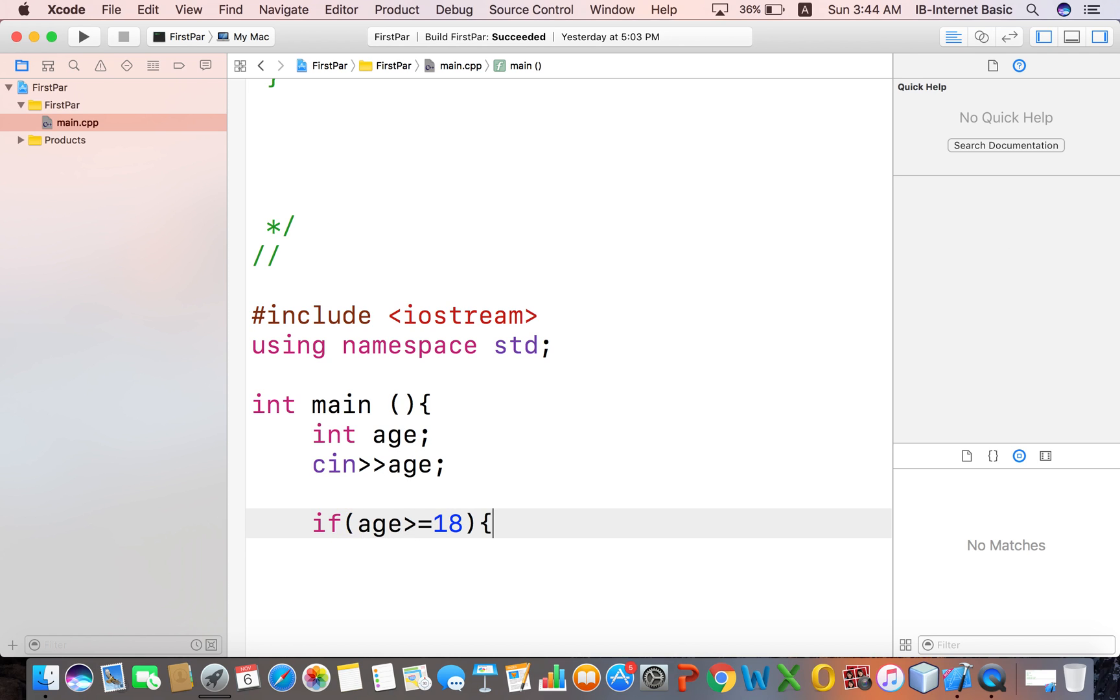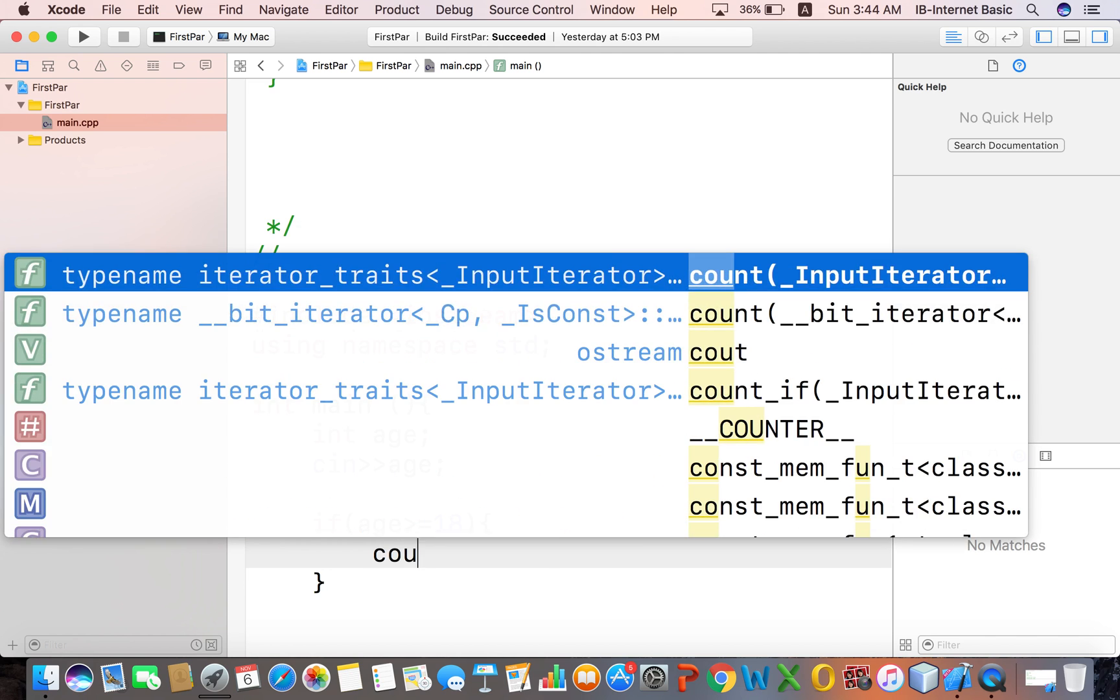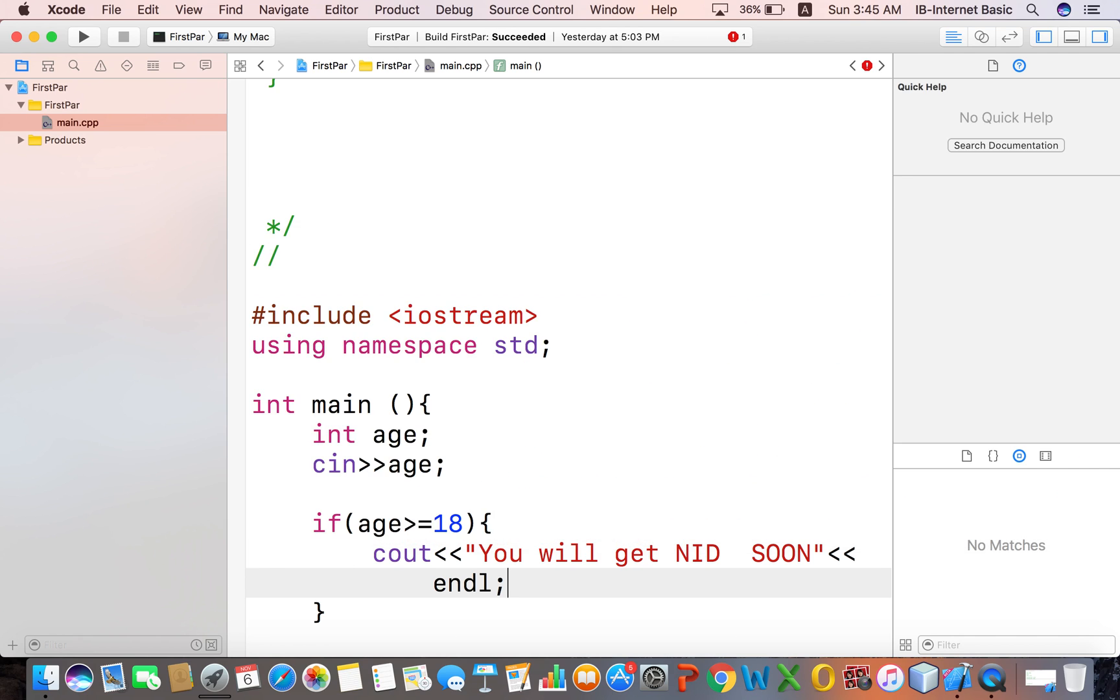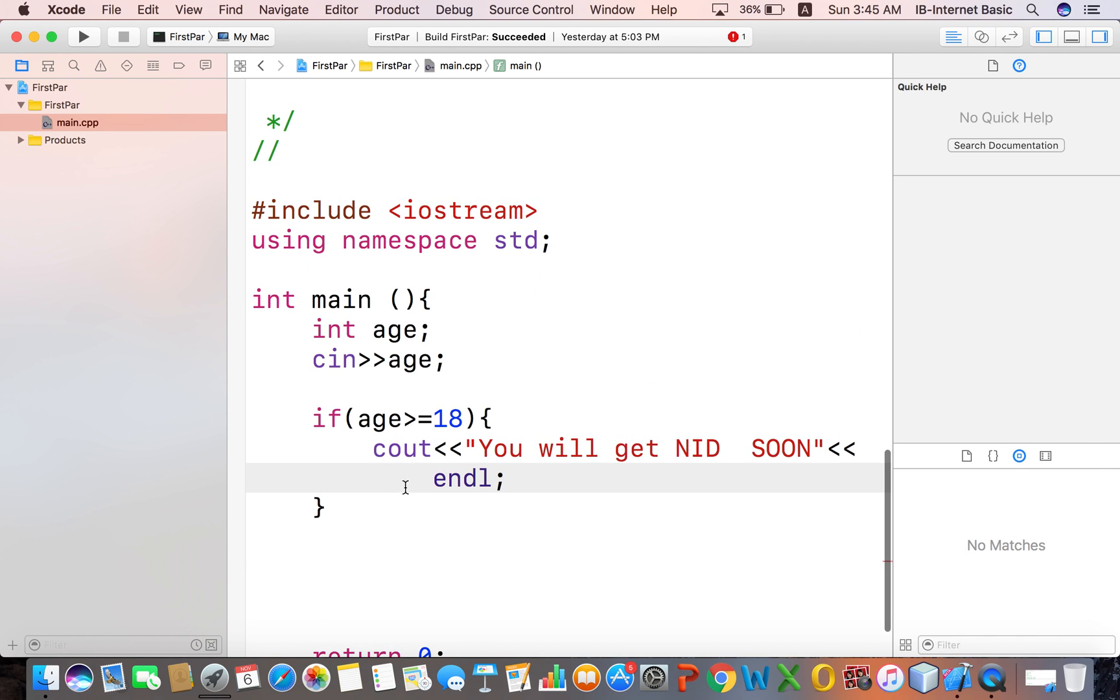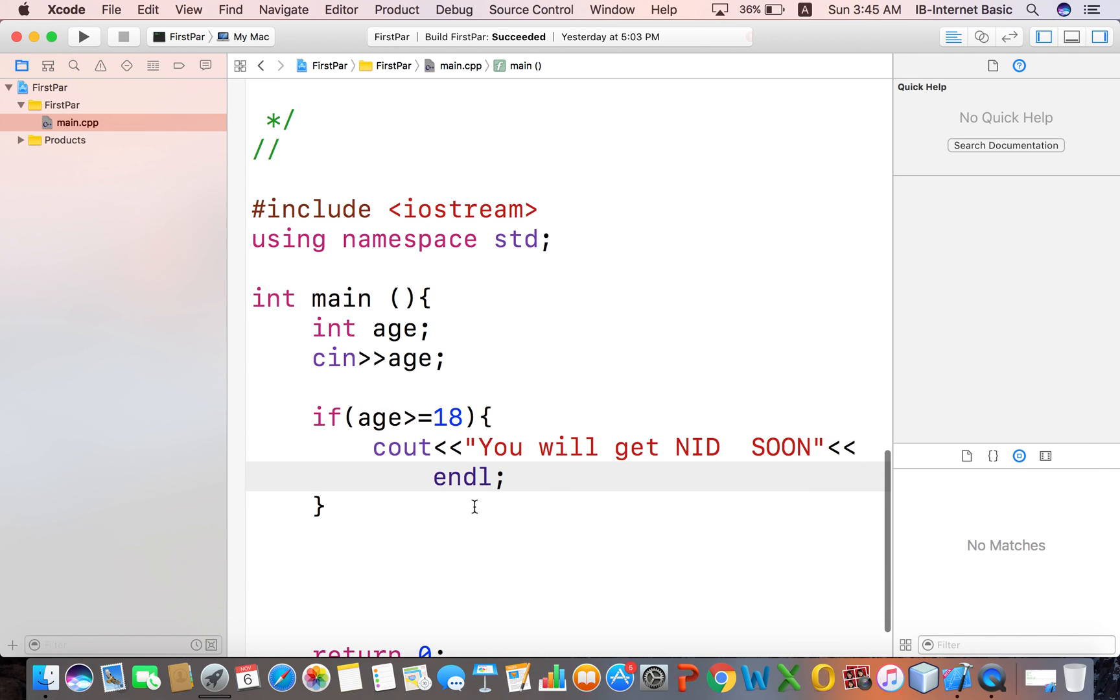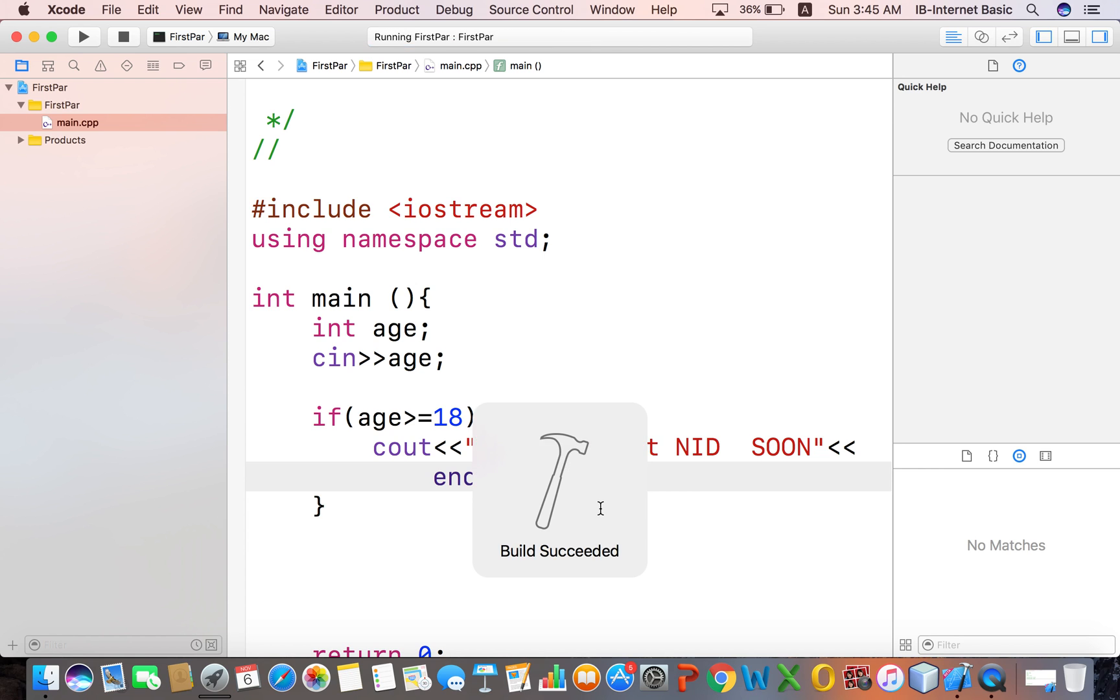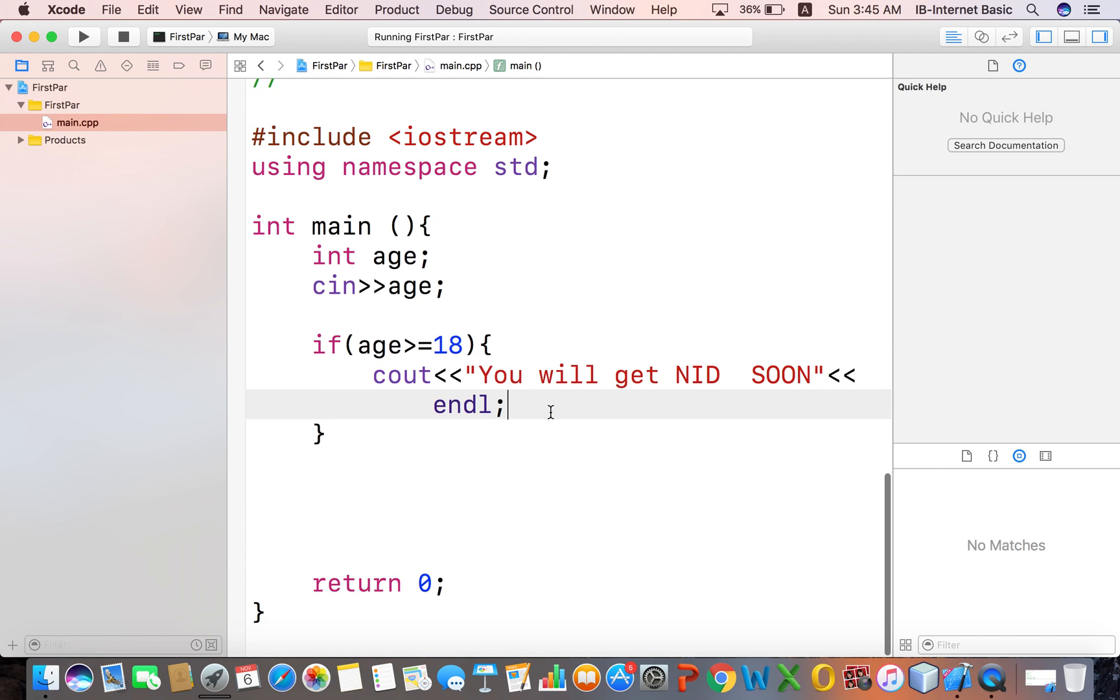Now we will do an example. You will get an NID soon. We can use a conditional operator to check the age. After checking the age, our statement will execute based on whether the condition is true or false.